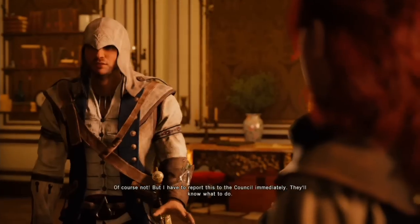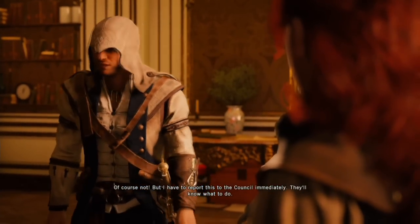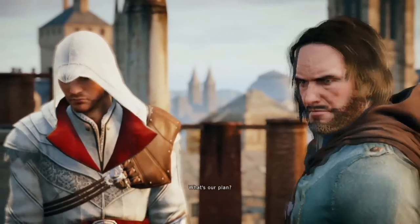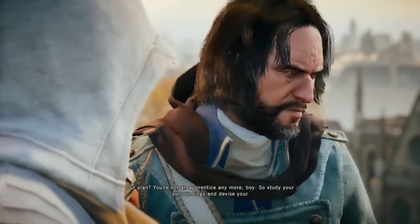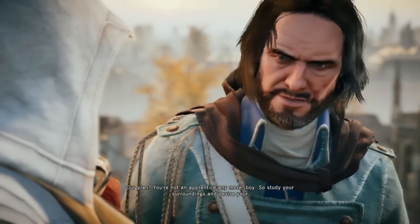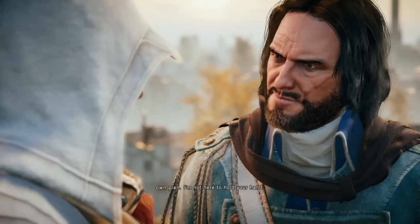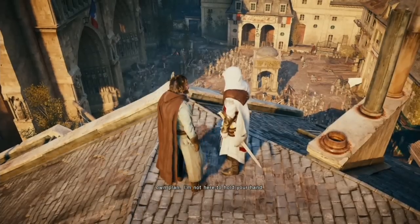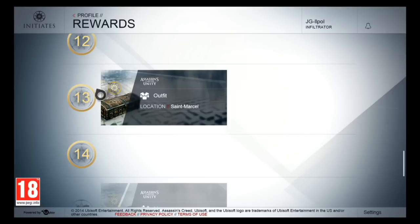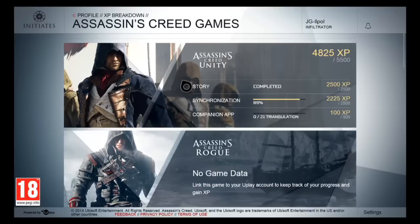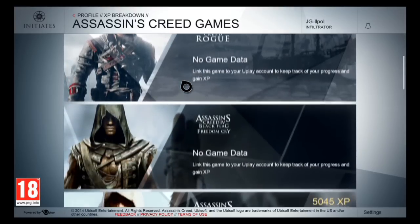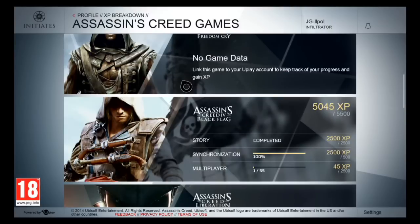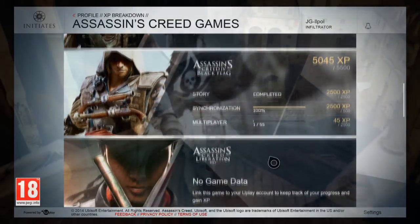And last but not least on the Assassin's Creed Initiates website, we have Ezio Auditore da Firenze. I probably butchered that name too. To get Ezio's outfit, you're gonna have to be level 13 on the Assassin's Creed Initiates website. Now, if you haven't 100%ed all the other Assassin's Creed games prior, it's gonna be a little challenging to get to this plateau — it's pretty close to the level cap on the website, believe it or not.